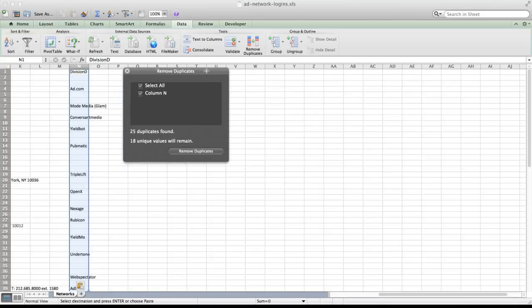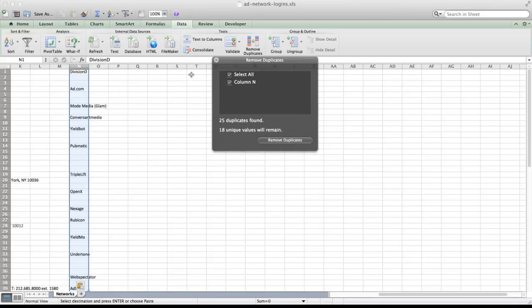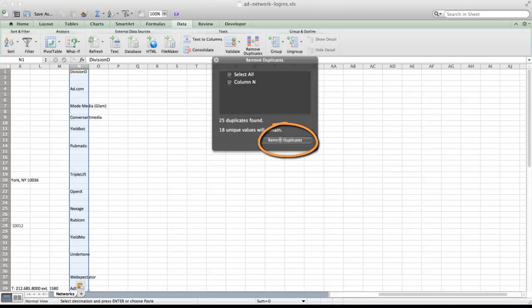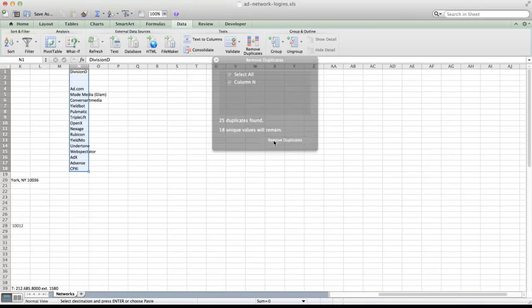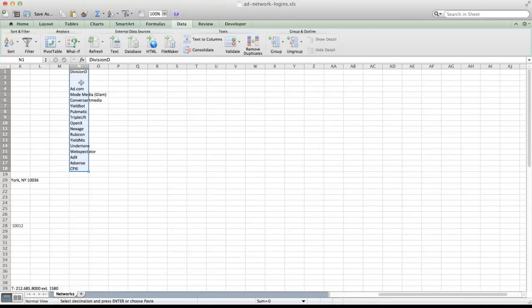Once we click that, it's automatically selecting column N for us because that's what we have selected. So that's perfect. And then I can just remove duplicates. You might not think of blank cells as duplicates, but they are to Excel. So we're going to click that.